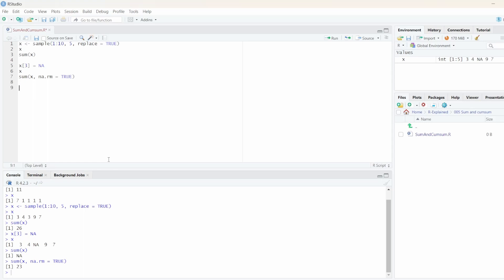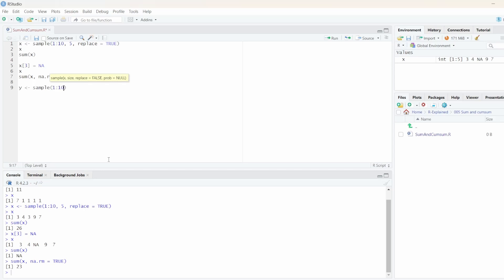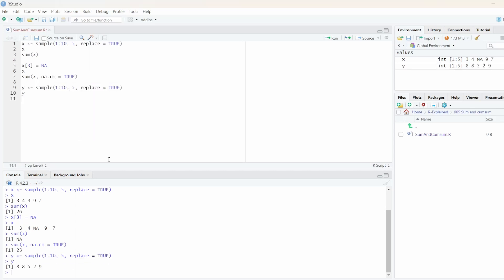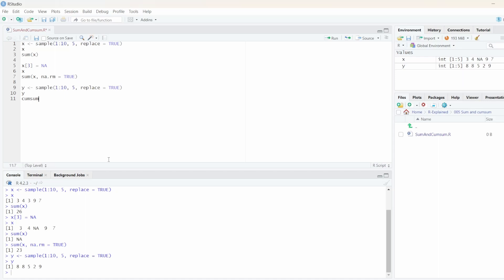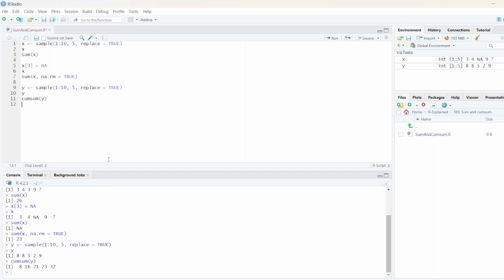Let's look at the cumulative sum. Let's create some more random data, and now we can go ahead and use the cumulative sum function. We pass y as a parameter, and we get the cumulative sum.